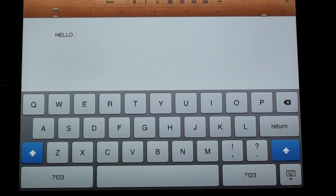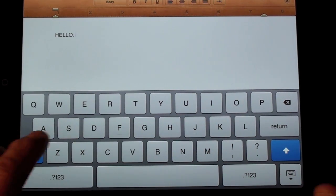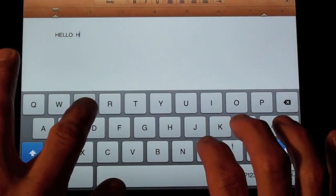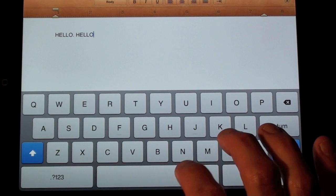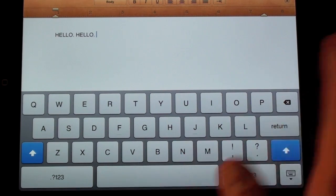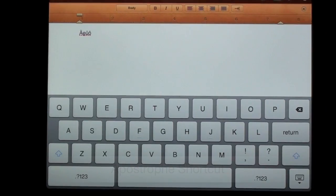And you can also see the other feature which allows you to add a period simply by double spacing after a word. So let's try it again. There you go.